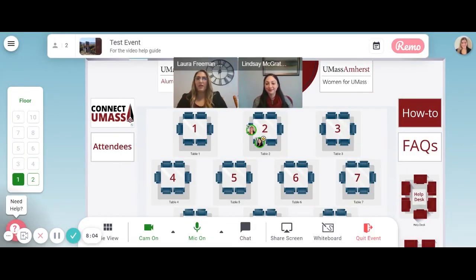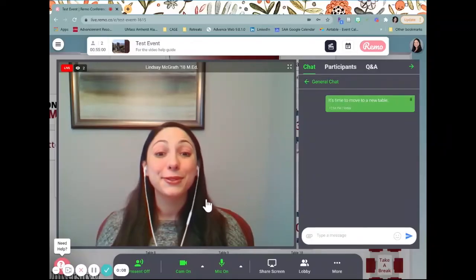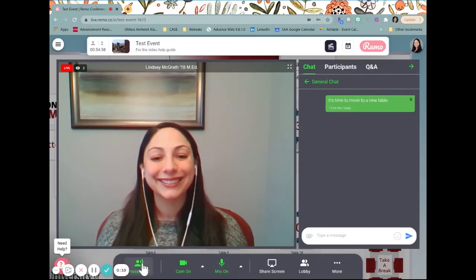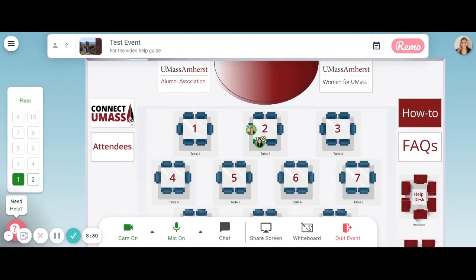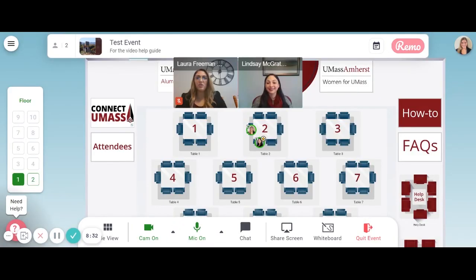Just like at an in-person event, your conversation may be briefly interrupted by an event host wishing to share a quick presentation. You will see a video presentation fill your screen, and your camera and microphone will be turned off. Networking will be paused at this time. When the presentation is over, you will be returned to the table you were at before the presentation started, with your camera and microphone turned on.